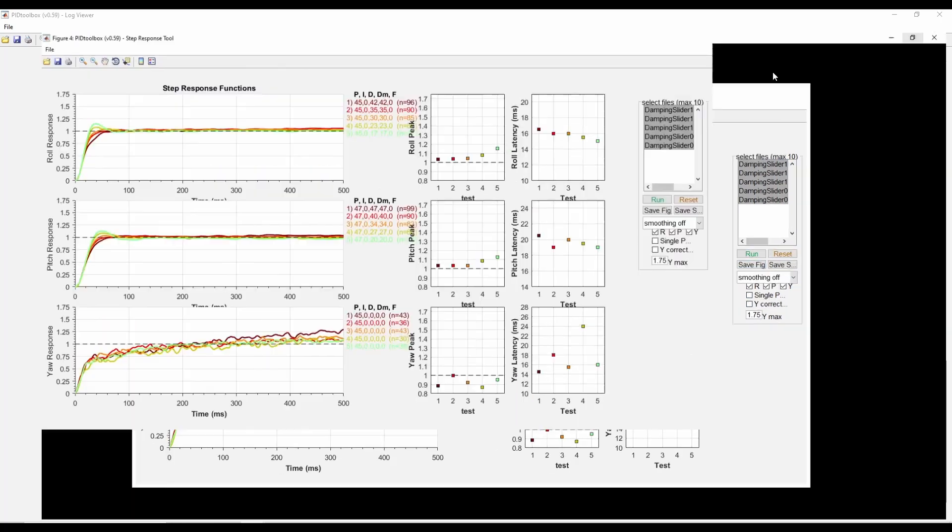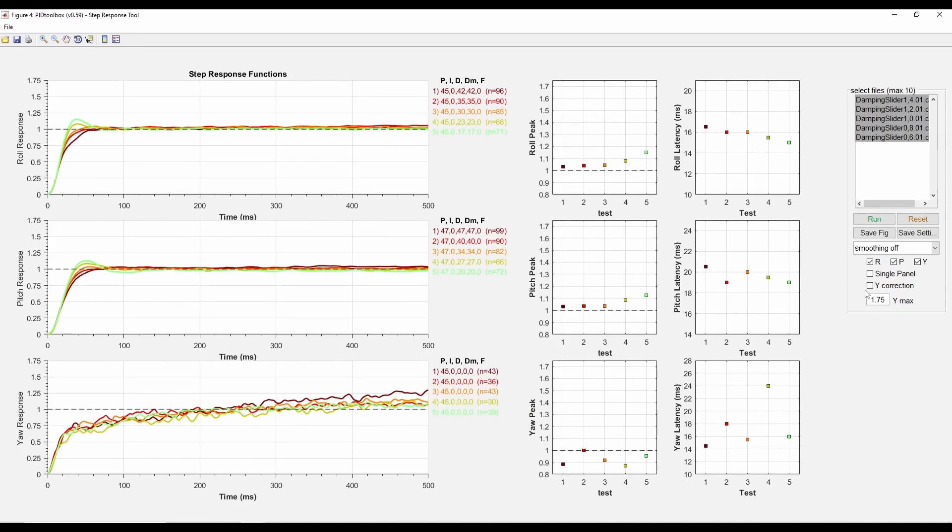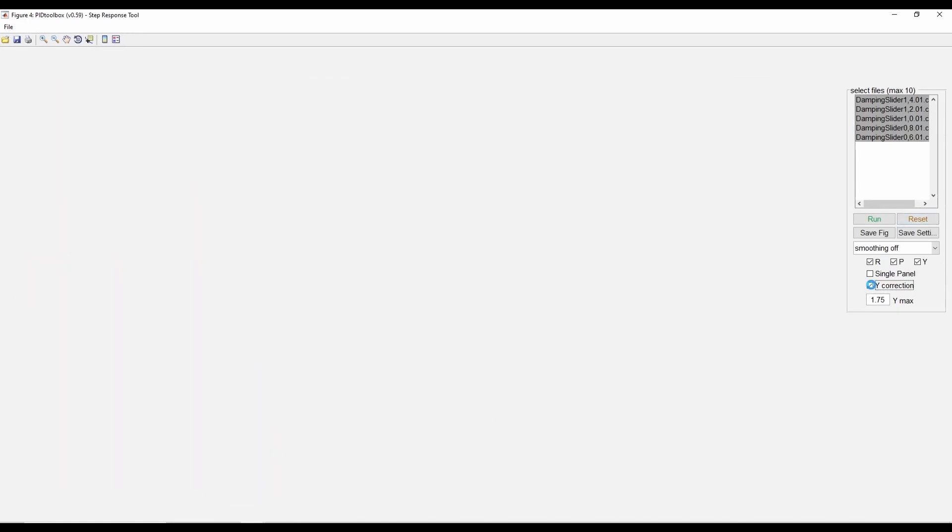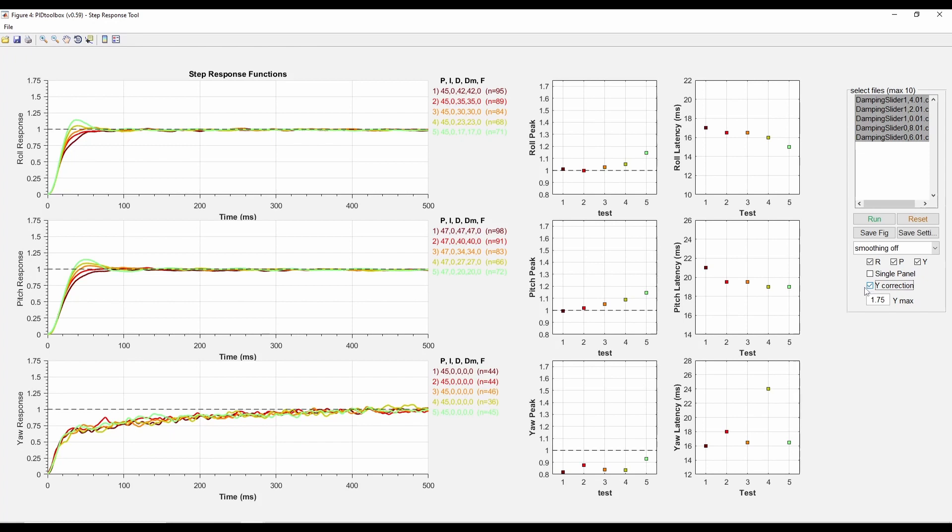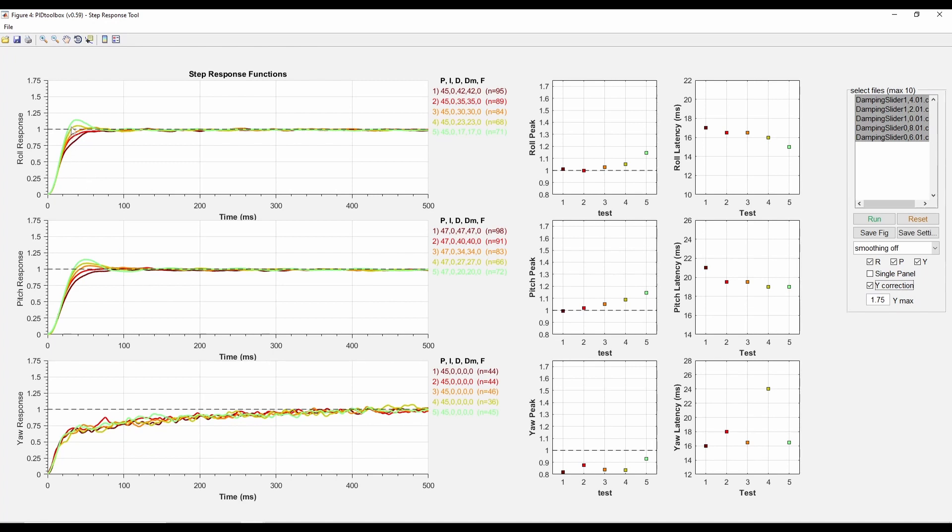Let me actually blow that up a little bit and turn on the Y correction - I've heard that's a better way to do it. So I'm looking for this to come up and kind of stay around one there. I think that green line, if it's up above, then it's not enough damping.